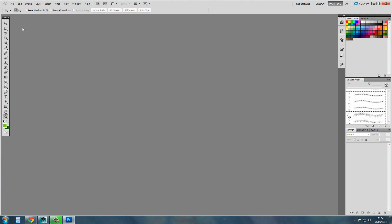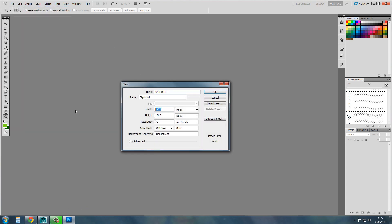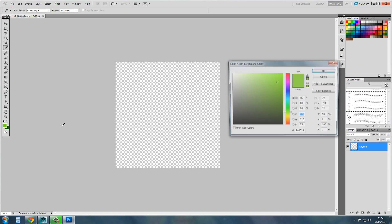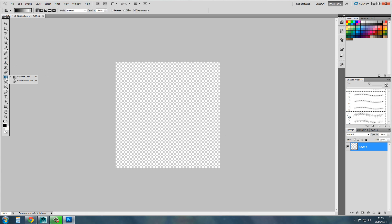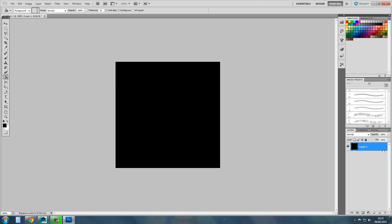So let's get started by opening Photoshop. You want a new file, 512 by 512, and you want to set your colours to black and white. Then you want to make your background black, lock this layer, and create a new layer. Flip the colours.